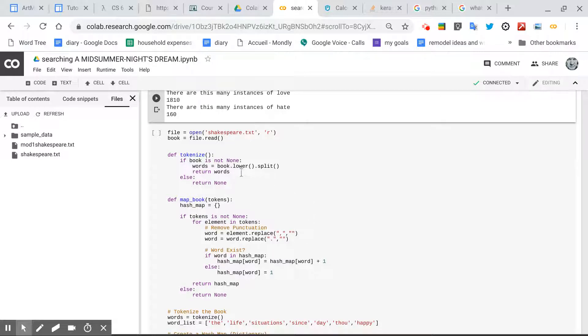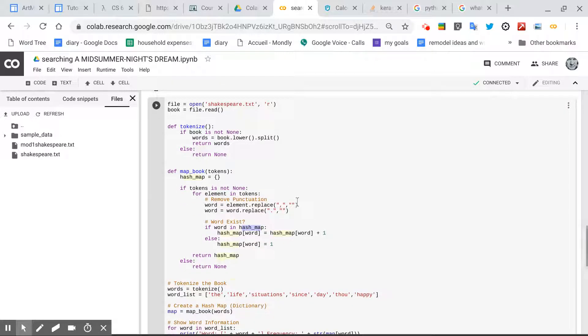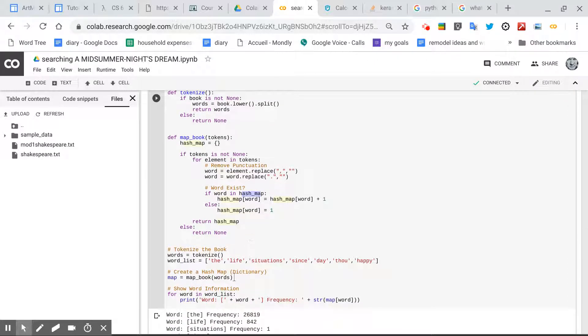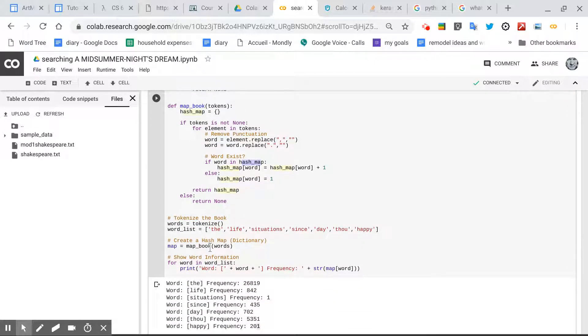And what he did was create a hash map of the same text, and what it does, it creates a tokenizer.